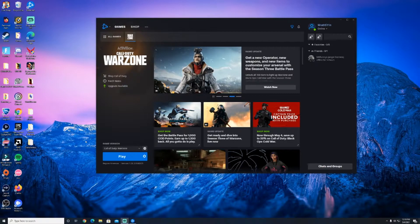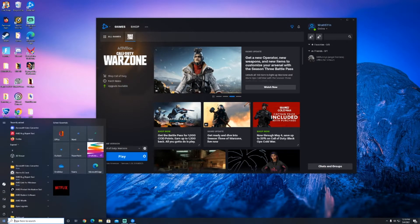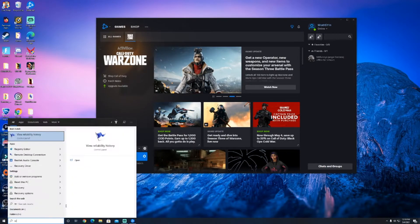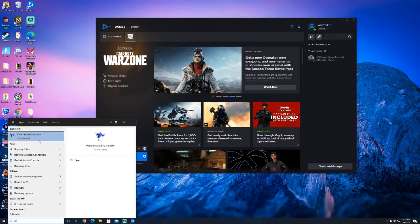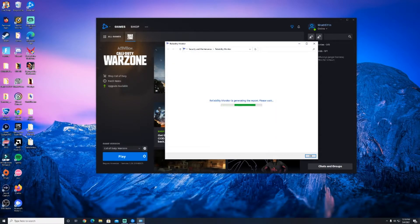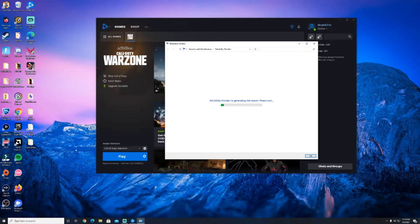So the first thing you want to do, let's go ahead and go to the start window start menu right at the bottom left and just search up reliability. The first thing that should come up will be view reliability history. You want to go ahead and click on that. It'll generate the report.